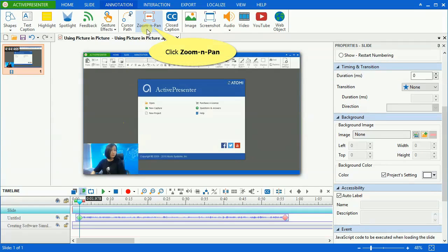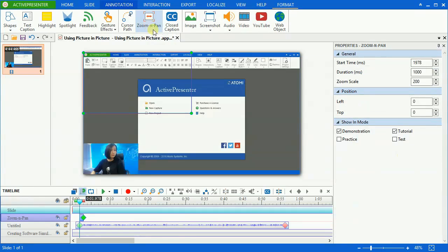And in the annotation tab, click the zoom and pan icon. Drag it to the video area and resize it properly.